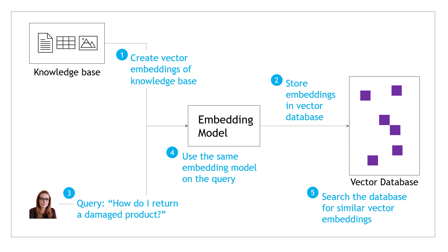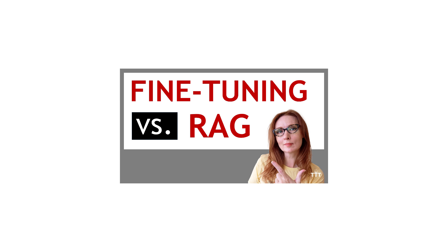So, in a nutshell, that's what vector embeddings are and how they work. If you enjoyed this, you might also like this other video about fine-tuning versus retrieval augmented generation, or RAG, which also uses vector embeddings. Check it out at the link here. And also, consider subscribing for more bite-sized videos like this. Thanks so much for watching.